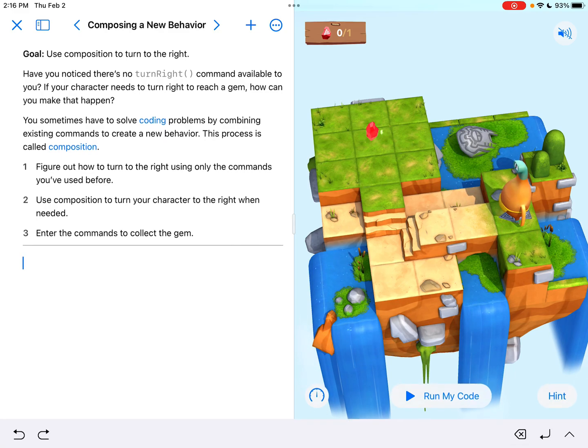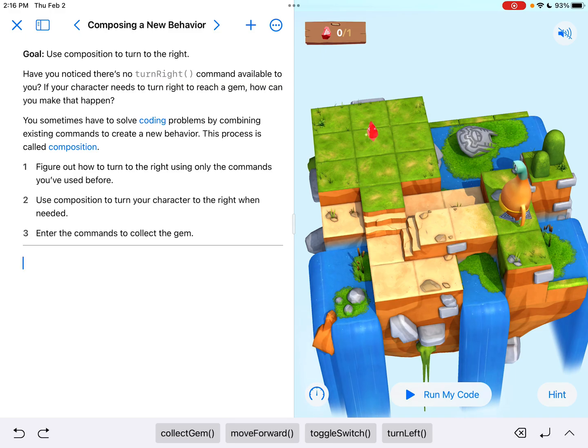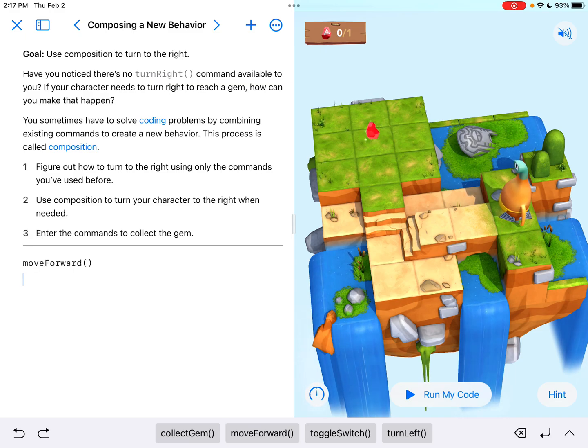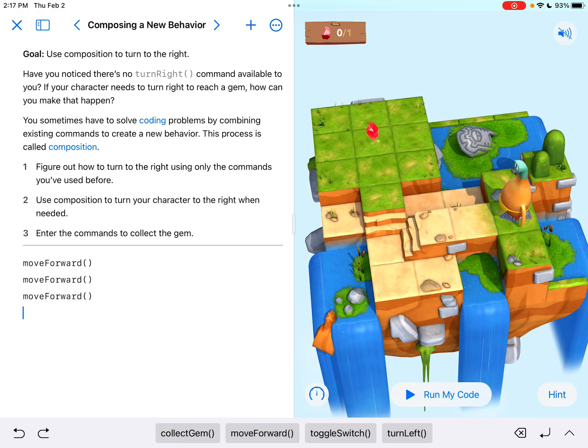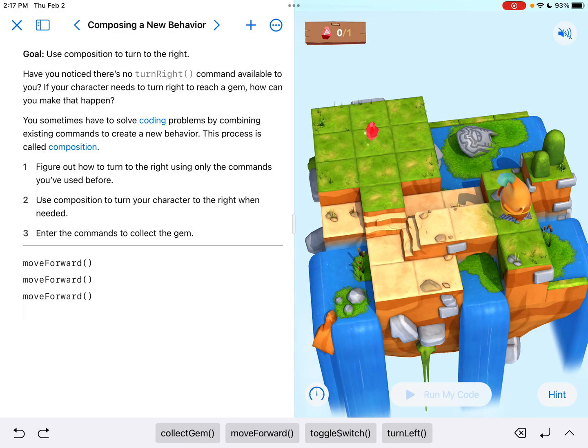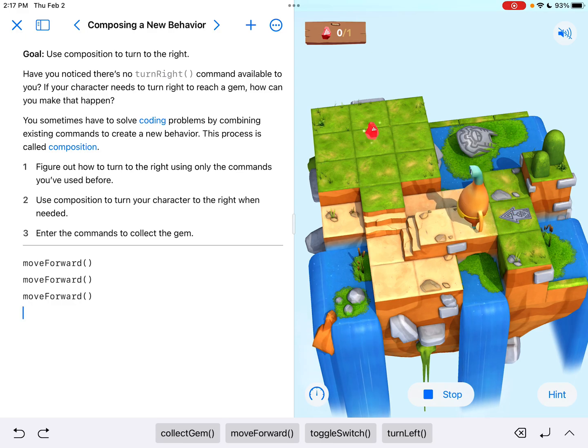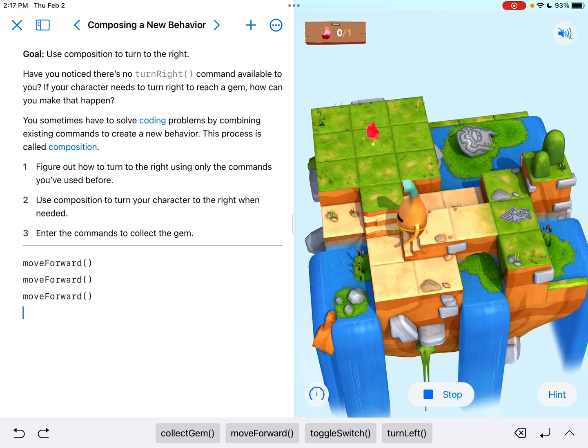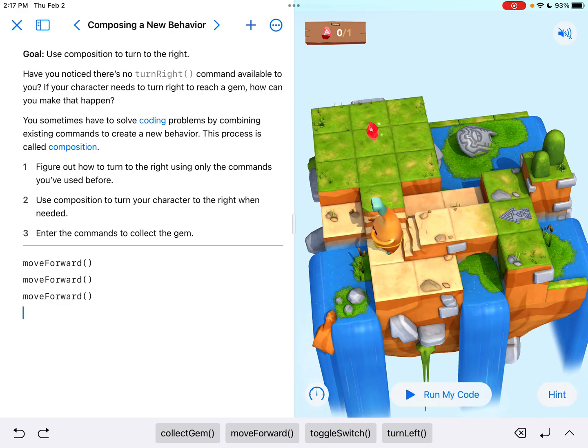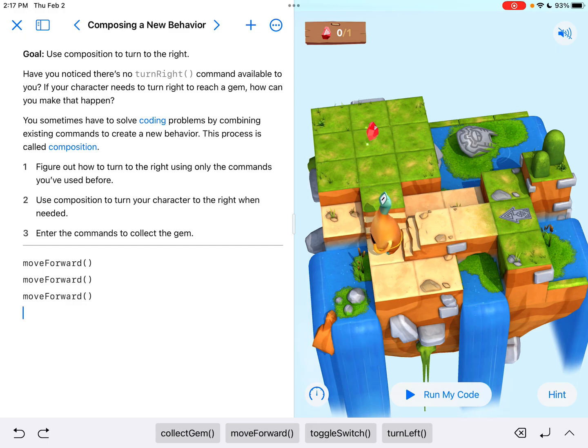So if I tap to enter my first amount of code here, I know I need to move forward. And it looks like one, two, three forward commands to get to the bottom of the steps. So if I run that, I should be at the bottom of those stairs, which is where I need to be.